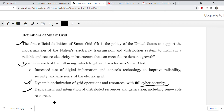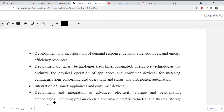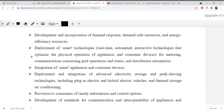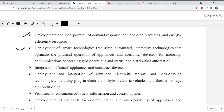This is the concept of smart grid. Now let's see how we do deployment and incorporation of demand response, demand side resources, and energy efficiency resources — development of smart technology, real-time automated interactive technology that automates the physical operation of appliances and consumer devices. I will tell you about all these things in more detail in the next video.